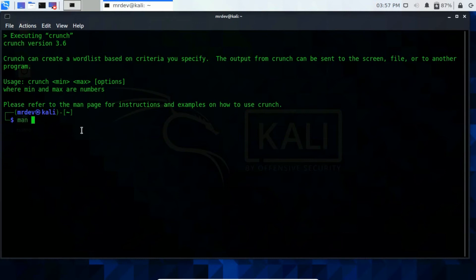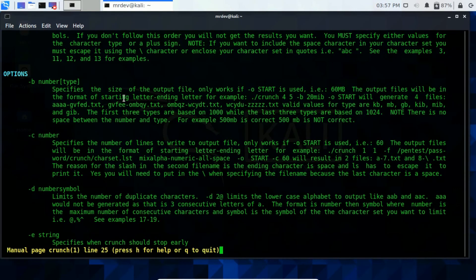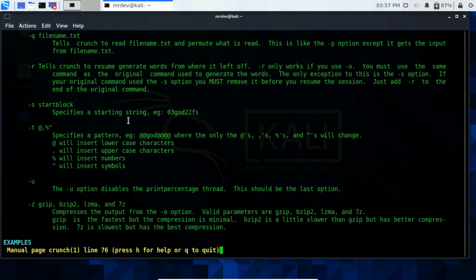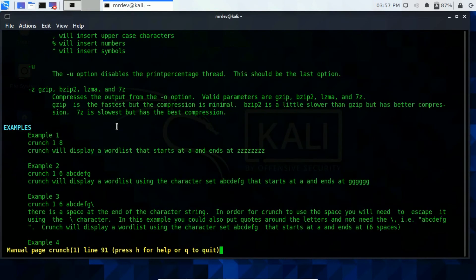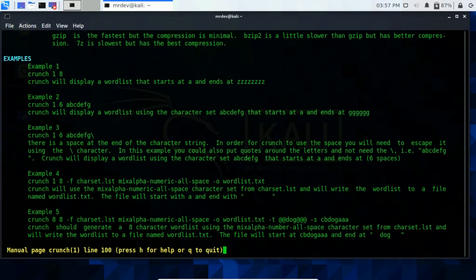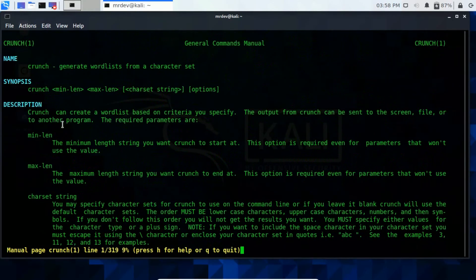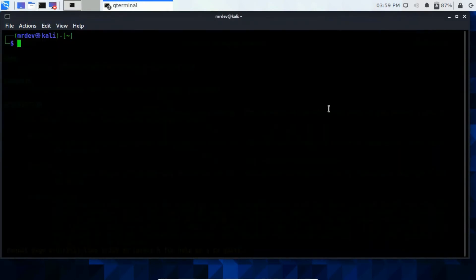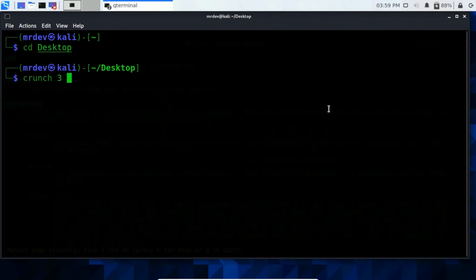Type mancrunch. Here you see few options and also you see few examples. Let's generate a wordlist using it.